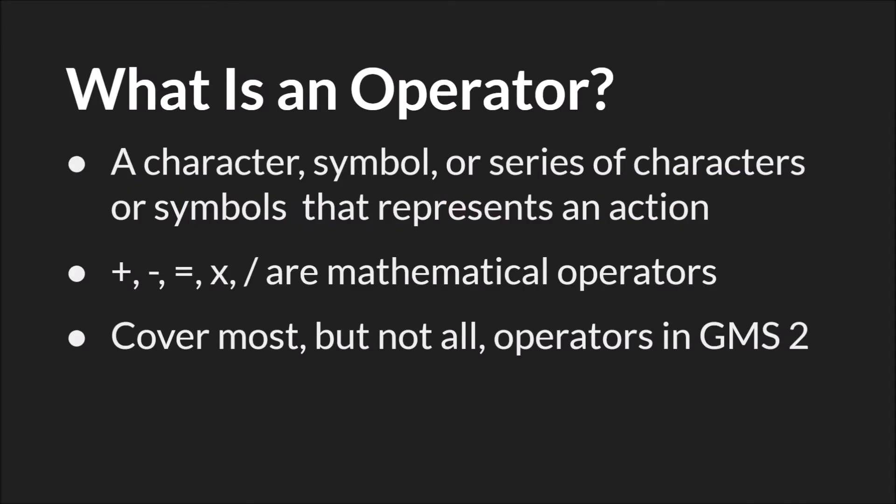An operator is a character, symbol, or series of characters or symbols that represents an action. Mathematical operators are probably what most people are familiar with: the plus sign, the minus sign, the equal sign, and so on. However, most programming languages have many more operators than just the mathematical operators, and that's what we're going to cover in this tutorial.